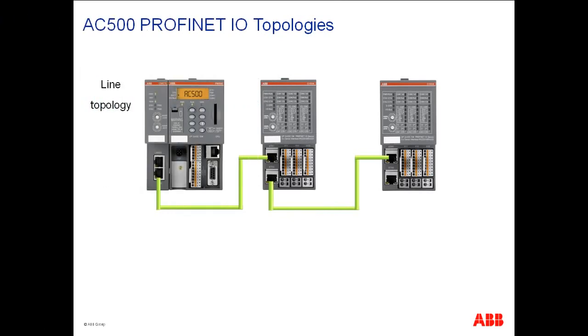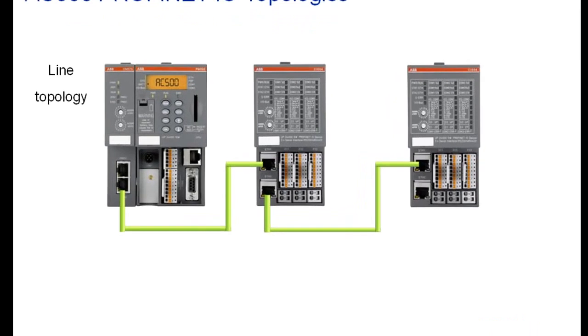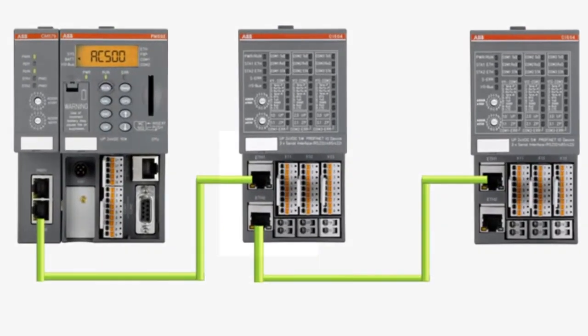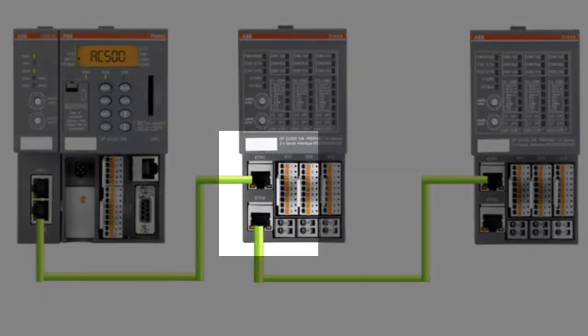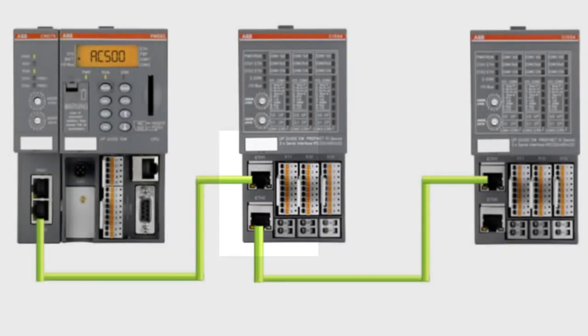As a first step, we would discuss the various possible network topologies supported in PROFINET I/O communication. The picture on the screen shows what is called a line topology. This is a well-known topology used in automation applications. PROFINET modules are equipped with integrated Ethernet switches that facilitates the realization of this line topology.